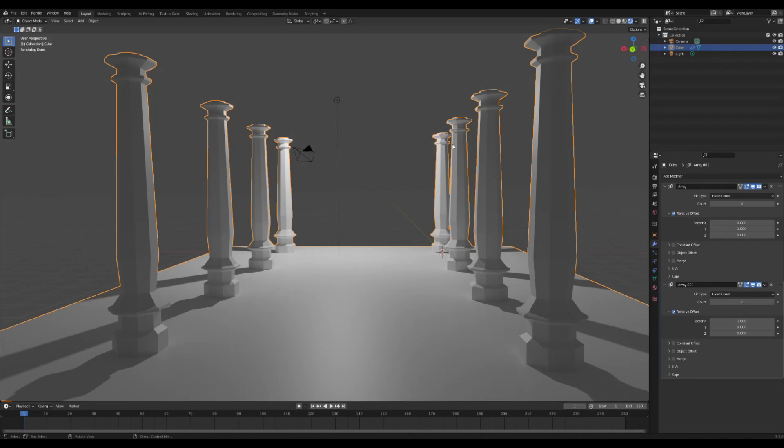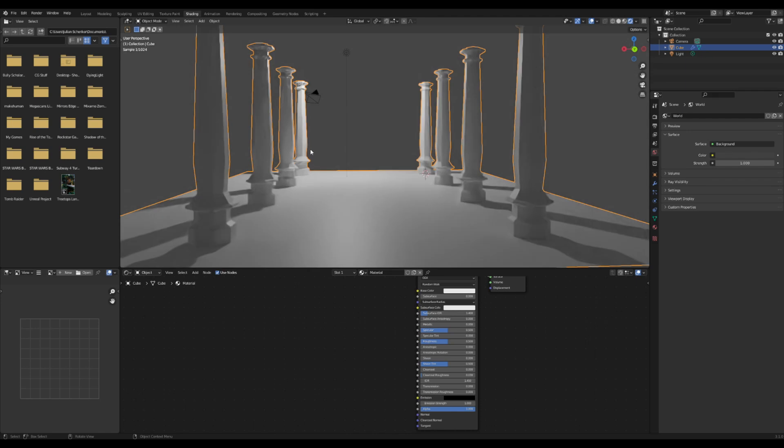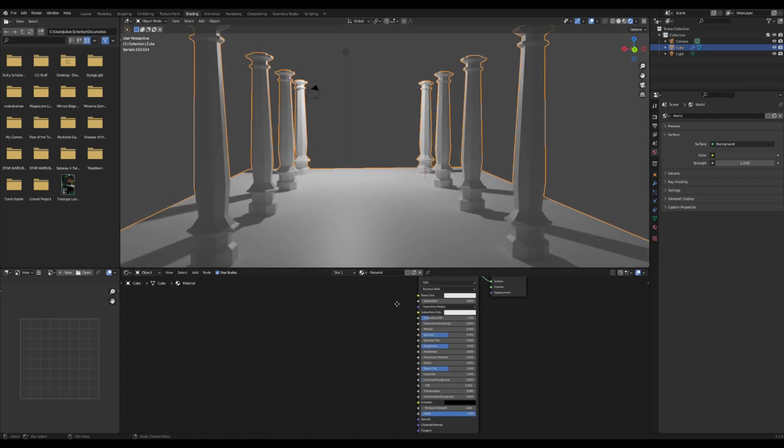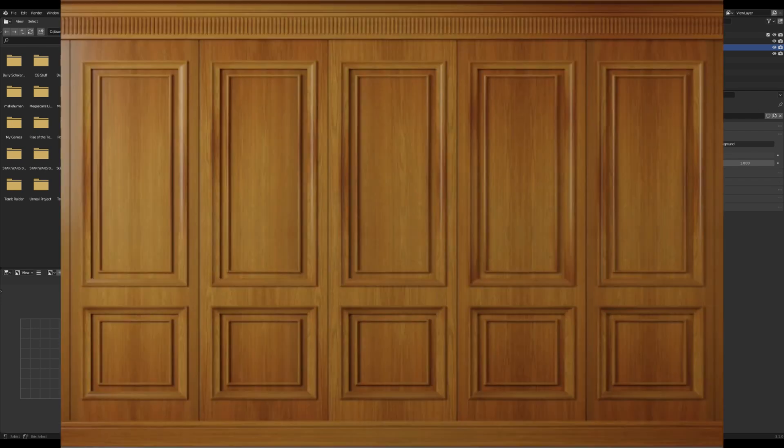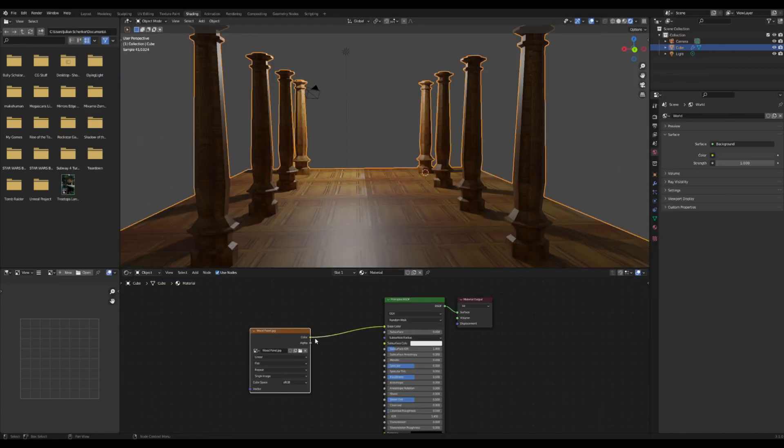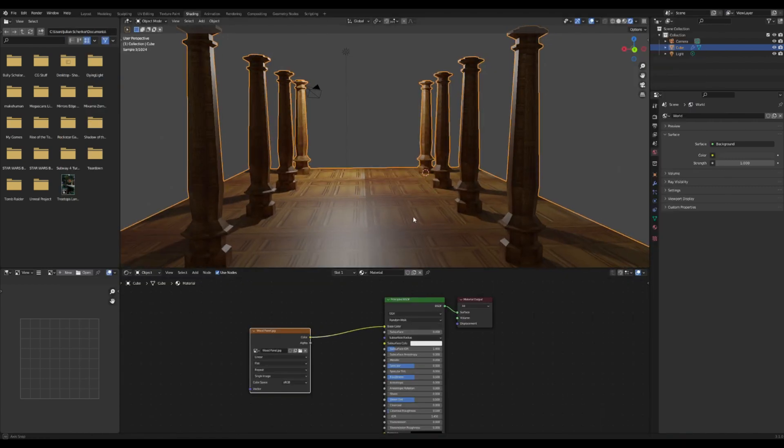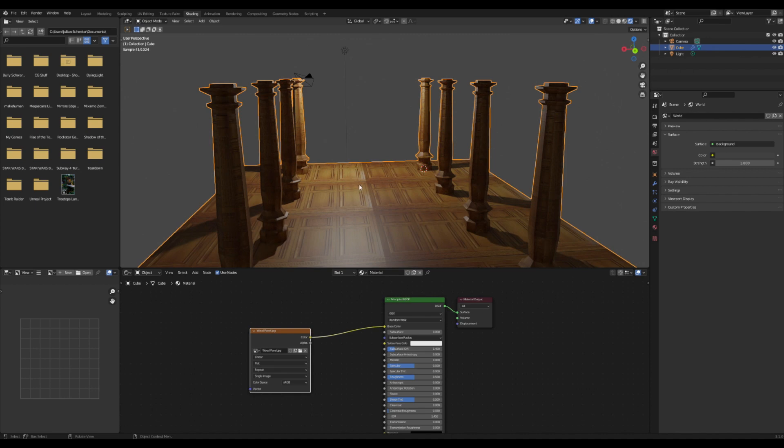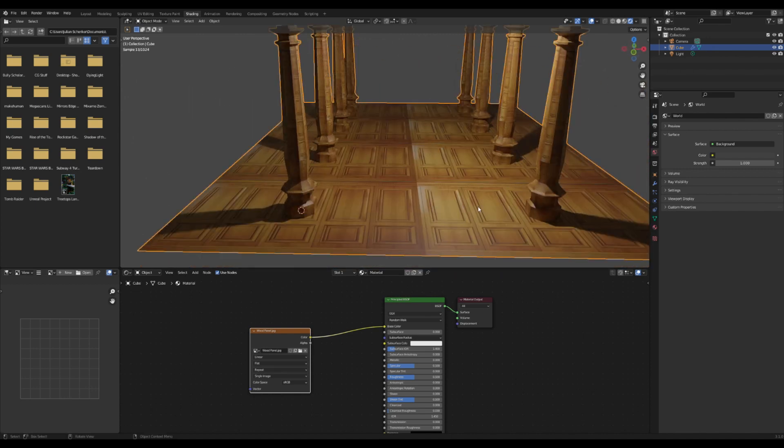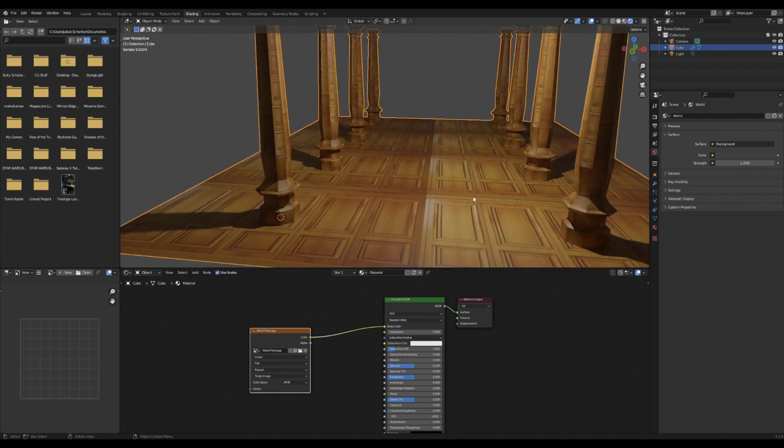I'm going to go over how I do nice wood textures for scenes where I have lots of pillars like this. I usually throw in an image texture of some paneled wood and plug it into the base color. Now we have a kind of wonky looking wood texture over everything.